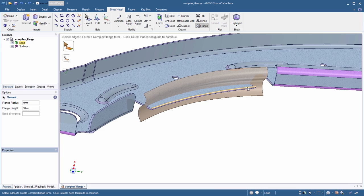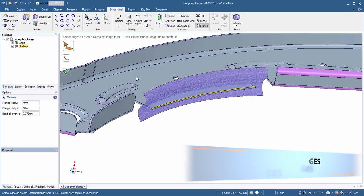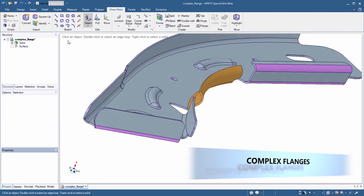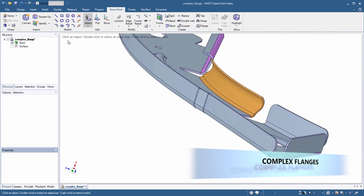Complex curvature flanges are now easier than ever and are essentially derived from any surface body of your choice.